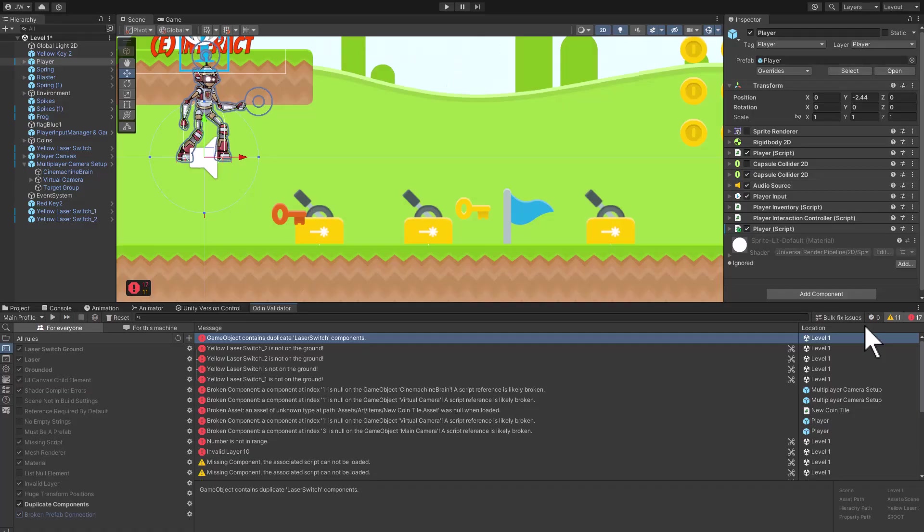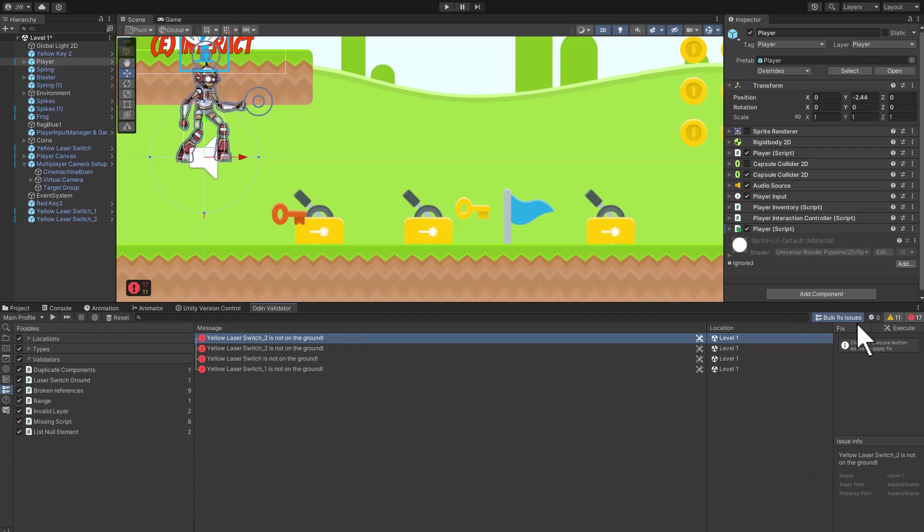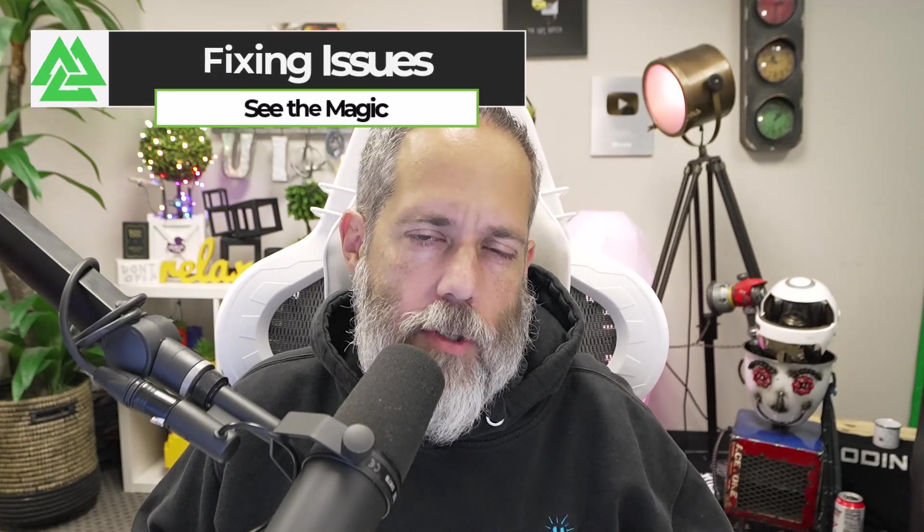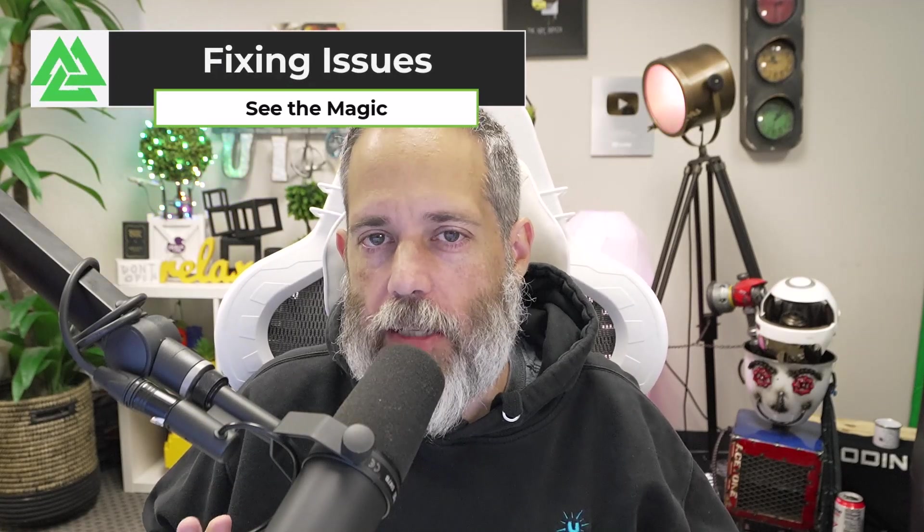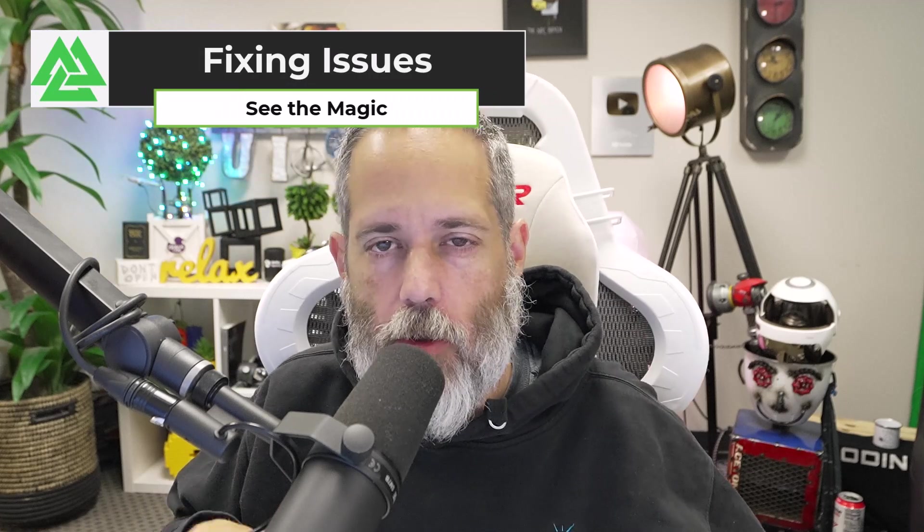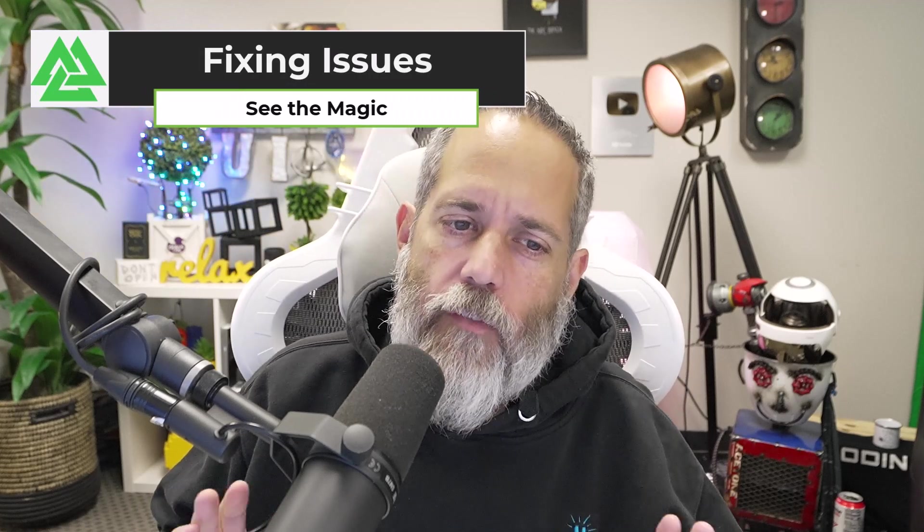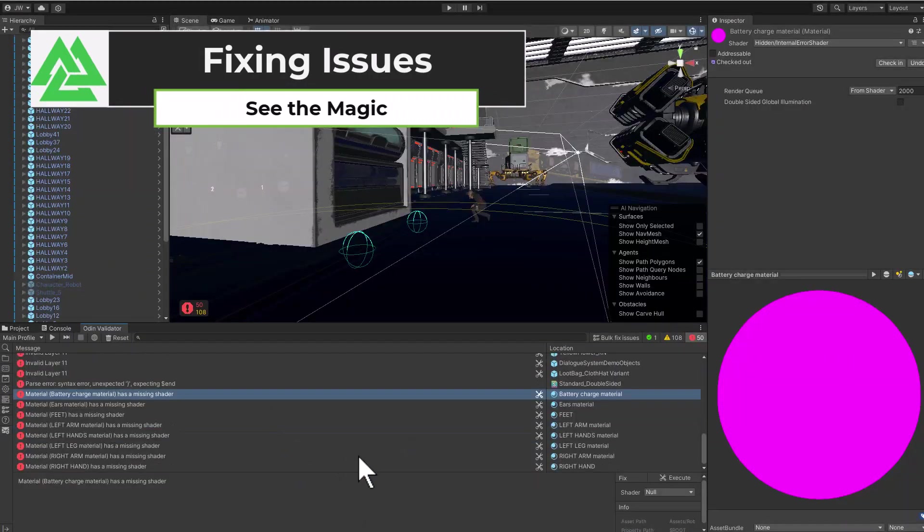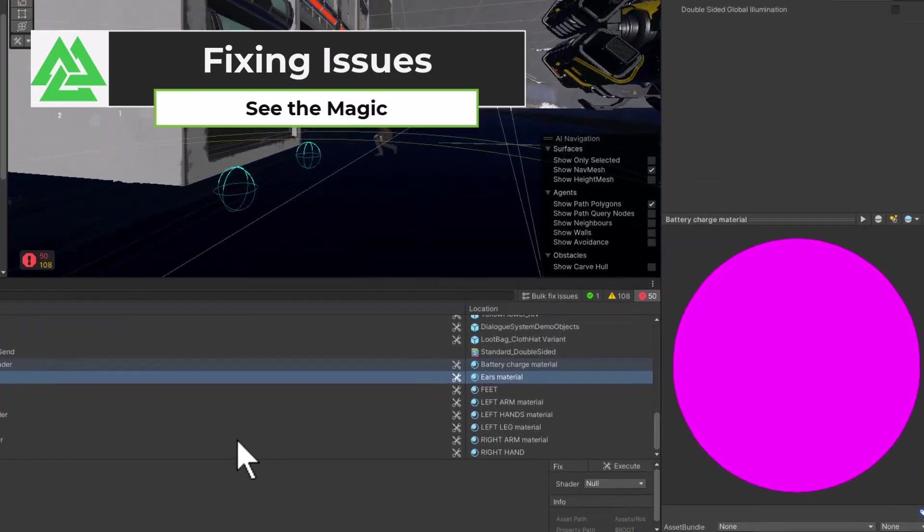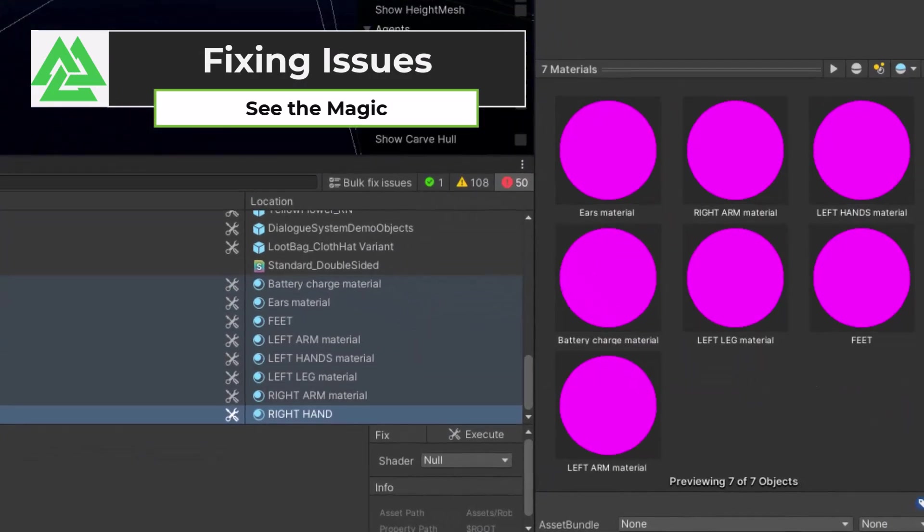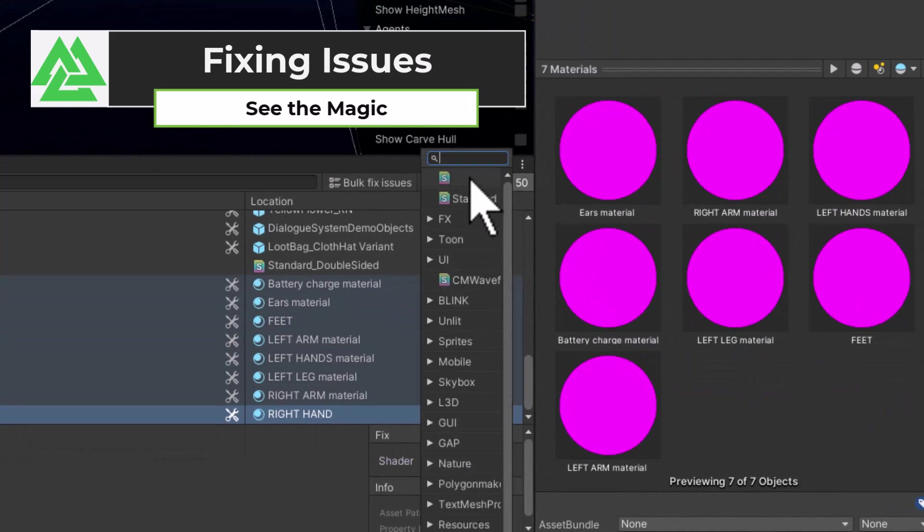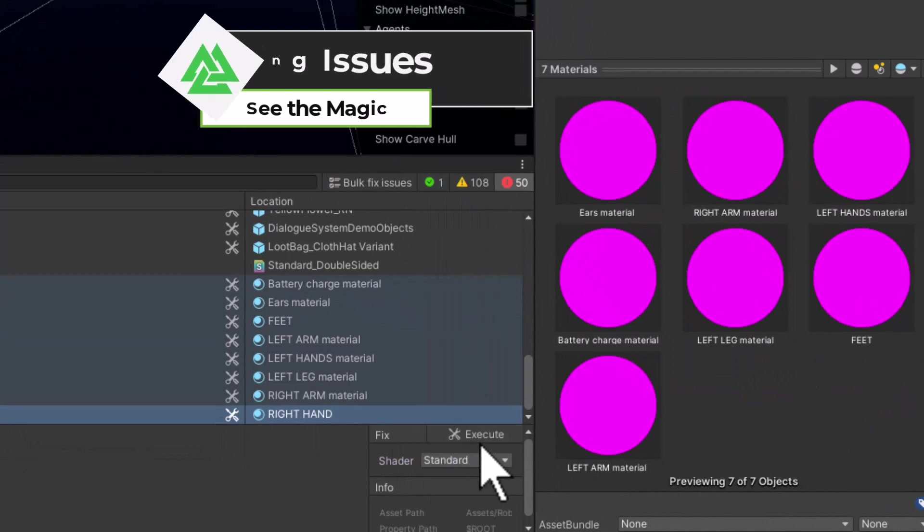That's a big list already, and that's just some of the things that Odin Validator will automatically find. And when it does, it also gives you a nice little button to bulk fix all of these issues instantly. Let's take a quick look at how we use Validator to fix things with a single click or two. First, materials. If your materials are broken, you need to just select the correct shader for them and then hit the fix button.